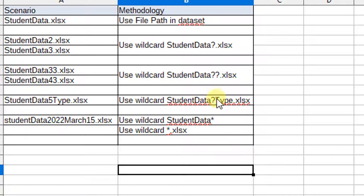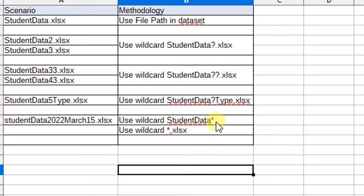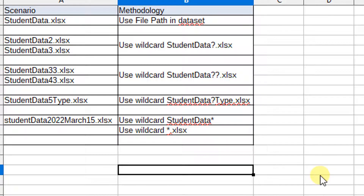For the last scenario, if you don't know how many characters may appear, you can use a star. The first option is to use it like 'student data*' and the second option is to use 'star.xlsx', specifying the file format. You can use either of these options.